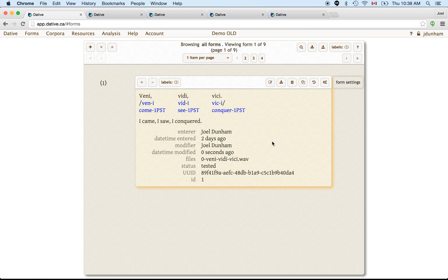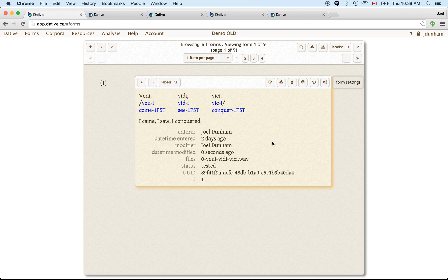So in this screencast, I'm just going to give you a high-level overview of what Dative is and what the major components are in Dative. So there's three major types of component in Dative.